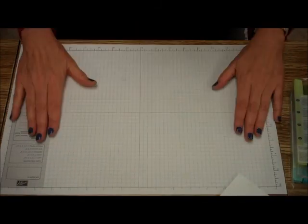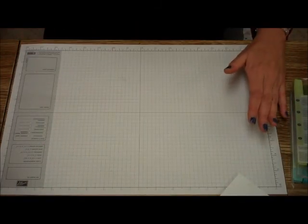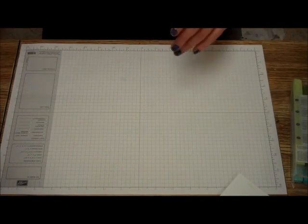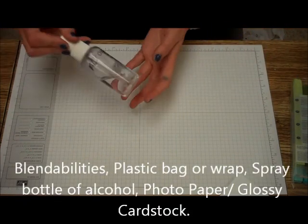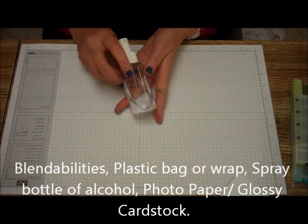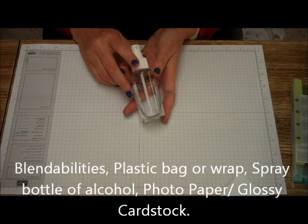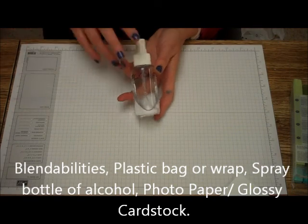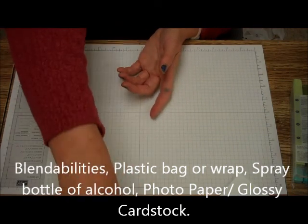Now what you're going to need, besides your blendabilities and your plastic wrap, is you're going to need a little spray bottle and put rubbing alcohol, just plain rubbing alcohol in it.